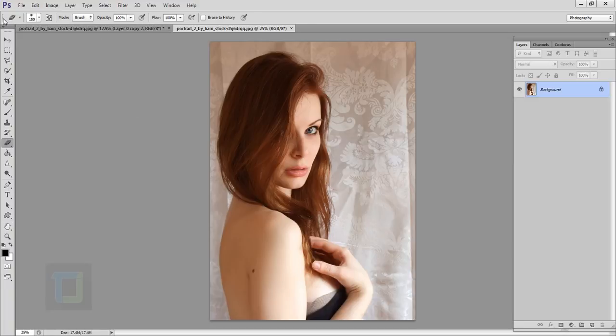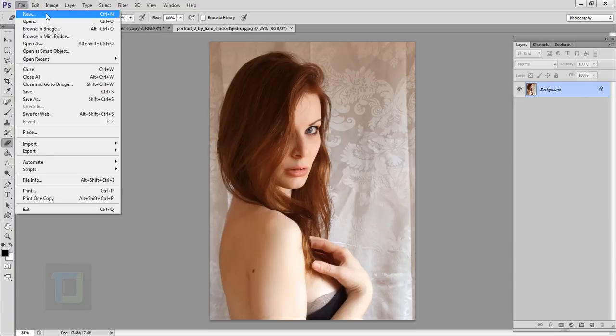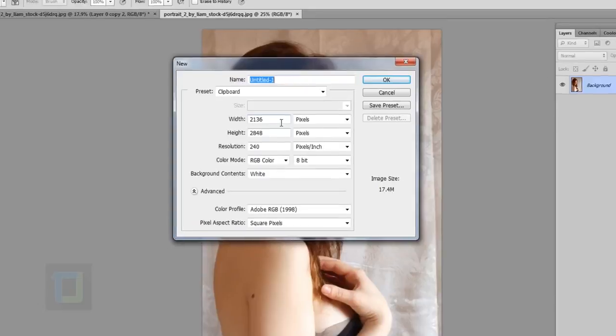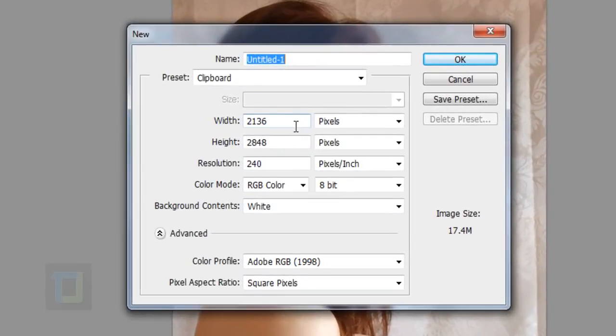Now first of all, to create this effect, we will need to create a custom brush. For that, go to file and select a new document. Create a new document and for this document, you have to make sure that it is a square.